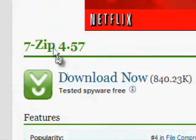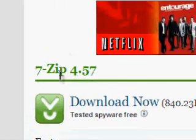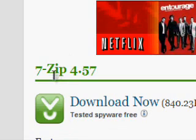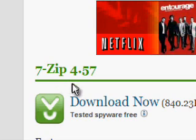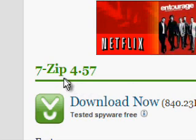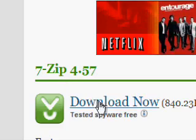Now what 7 zip is, it's a free file compression program, and it has just as much features as other file compression programs, such as WinZip and WinRar. But both of those cost money, and 7 zip is completely free.